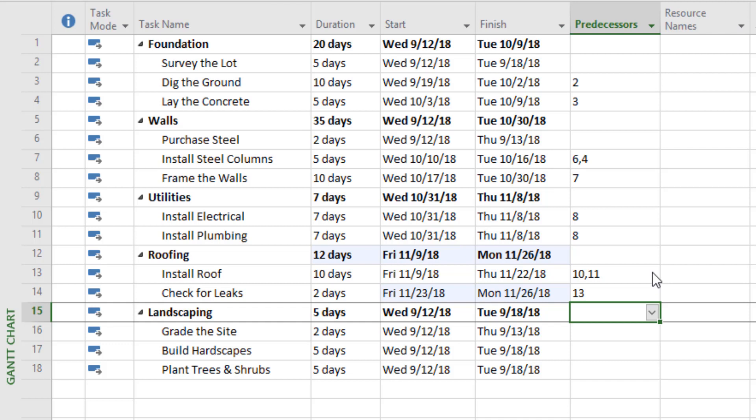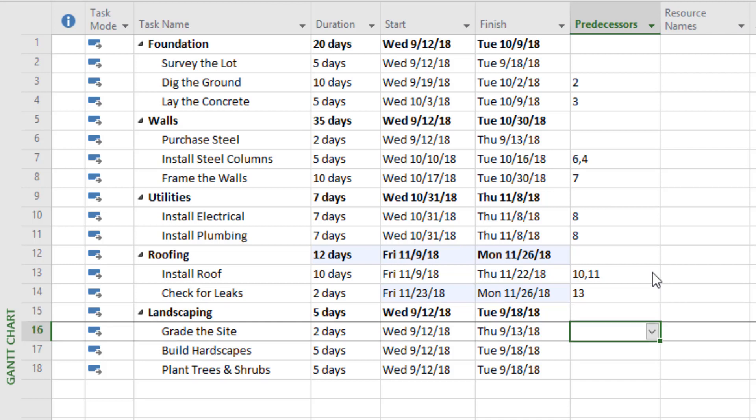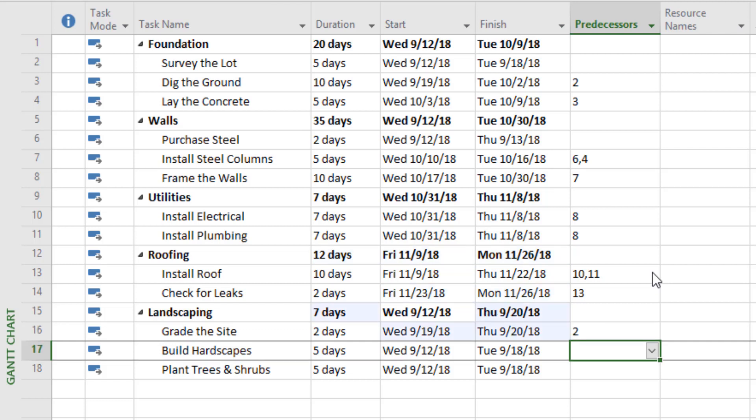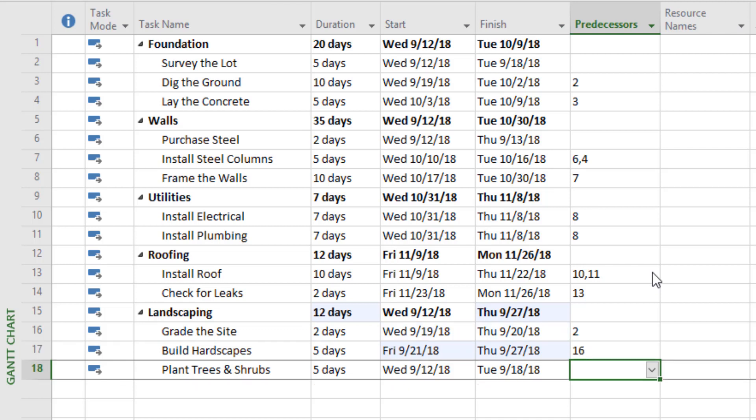For landscaping: grading the site can be done right after we survey the lot — it doesn't have to wait for framing the walls, utilities, or roofing. With building the hardscapes and planting the trees, we can't do those until we've graded the site, so their predecessor is number sixteen.